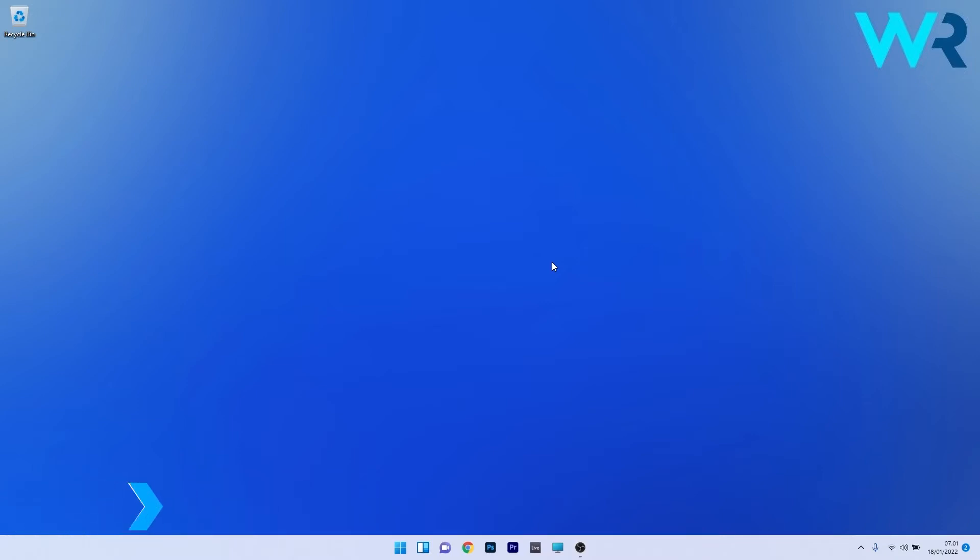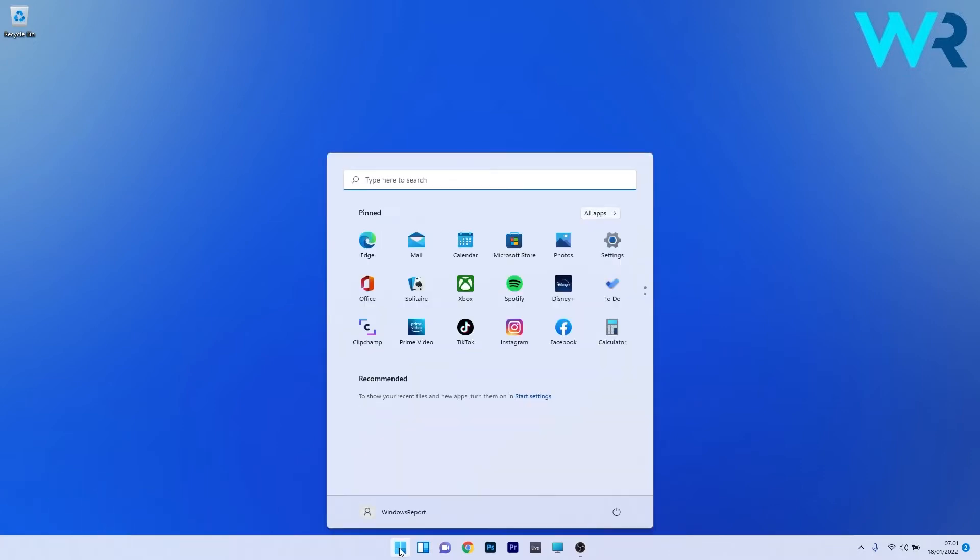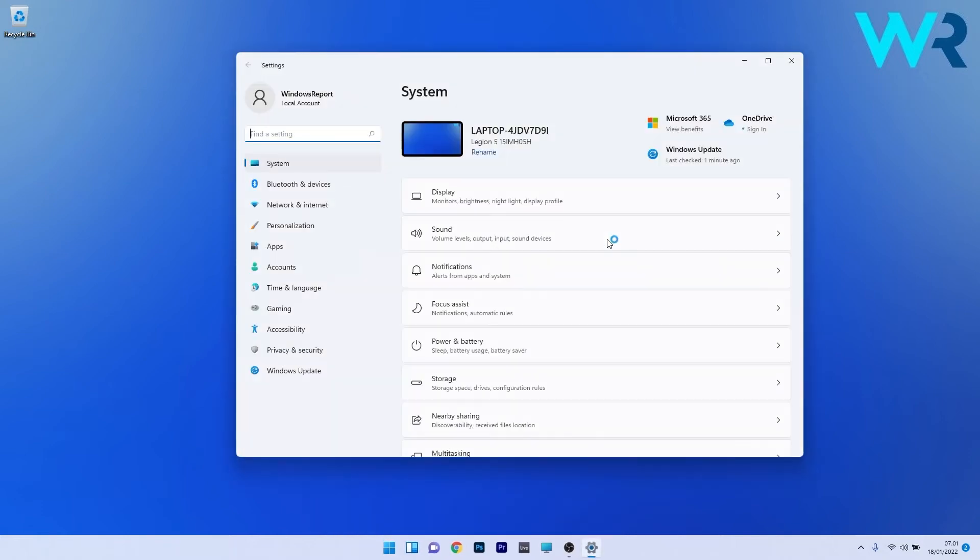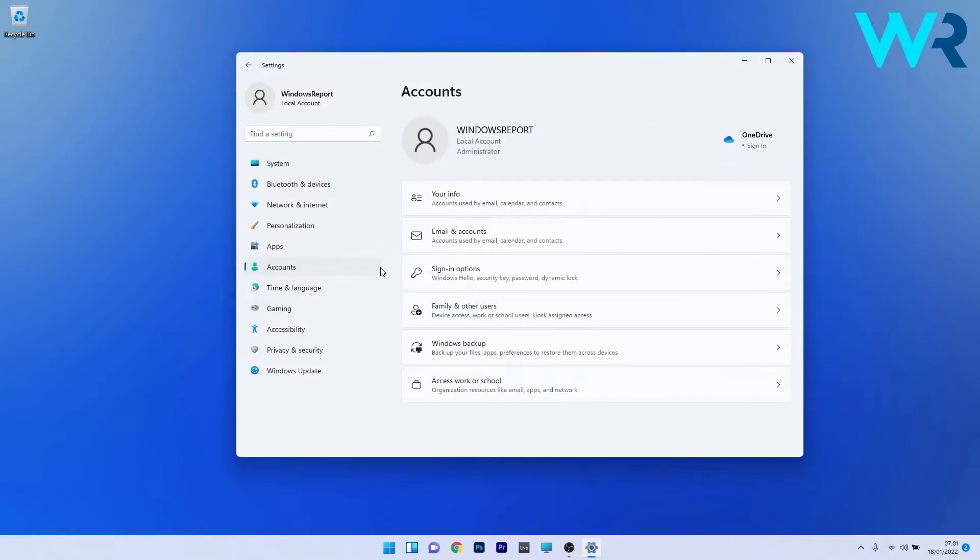So the first solution that you should always take in consideration is to sign in with a local account. To do this press the Windows button then select the settings icon and afterwards click on accounts on the left pane and then on the right side select the your info category.